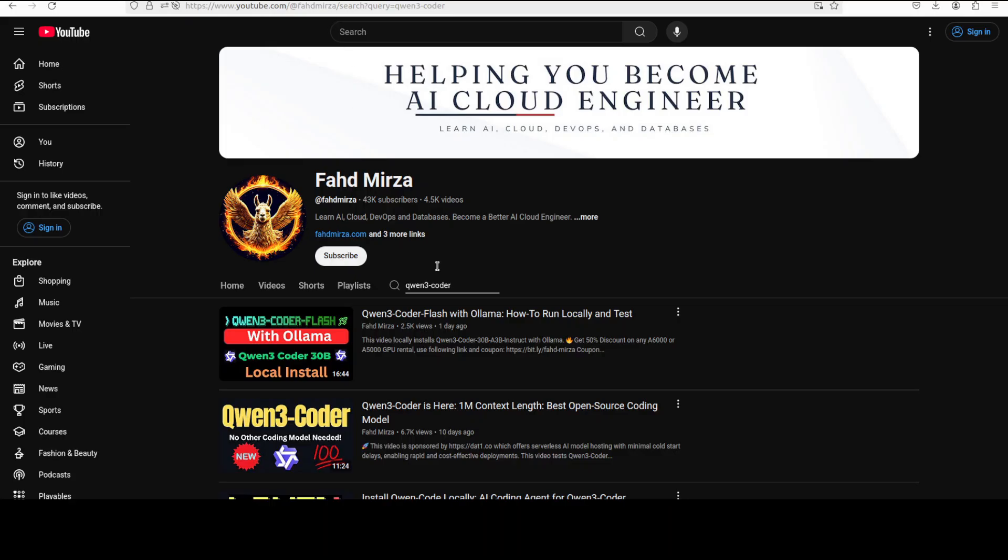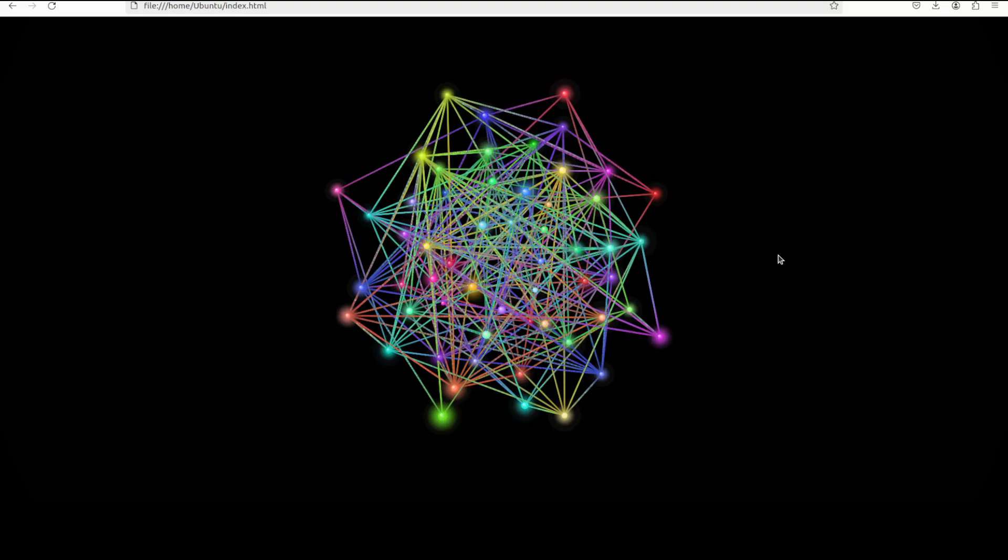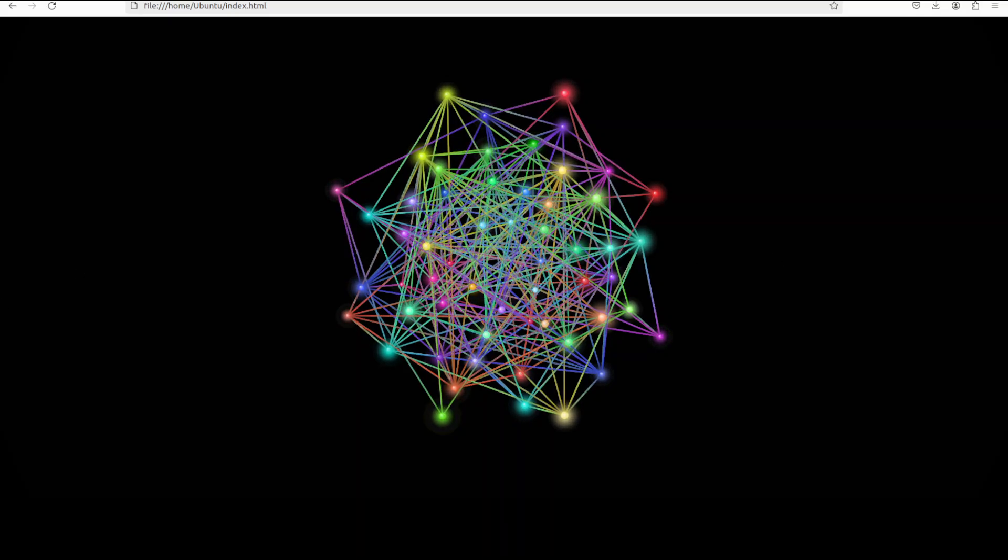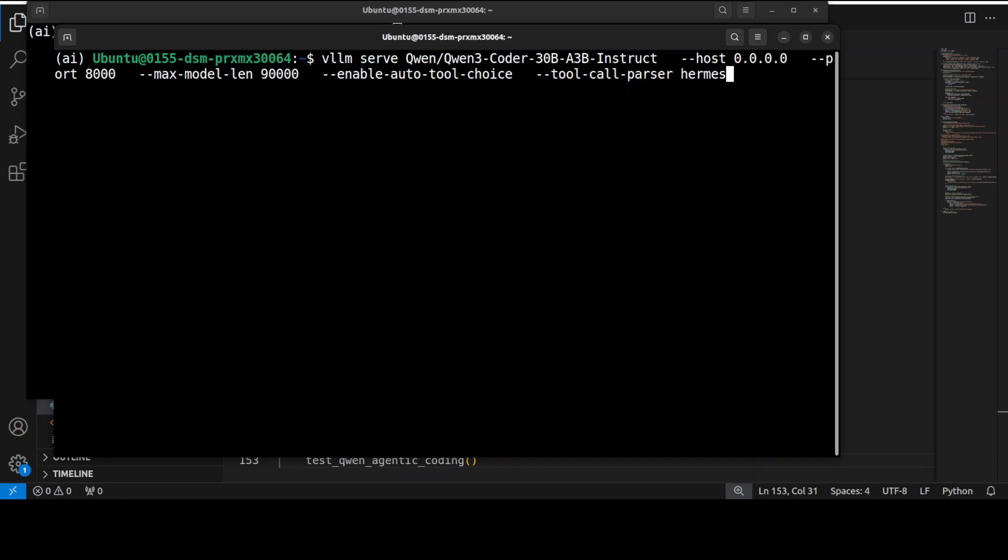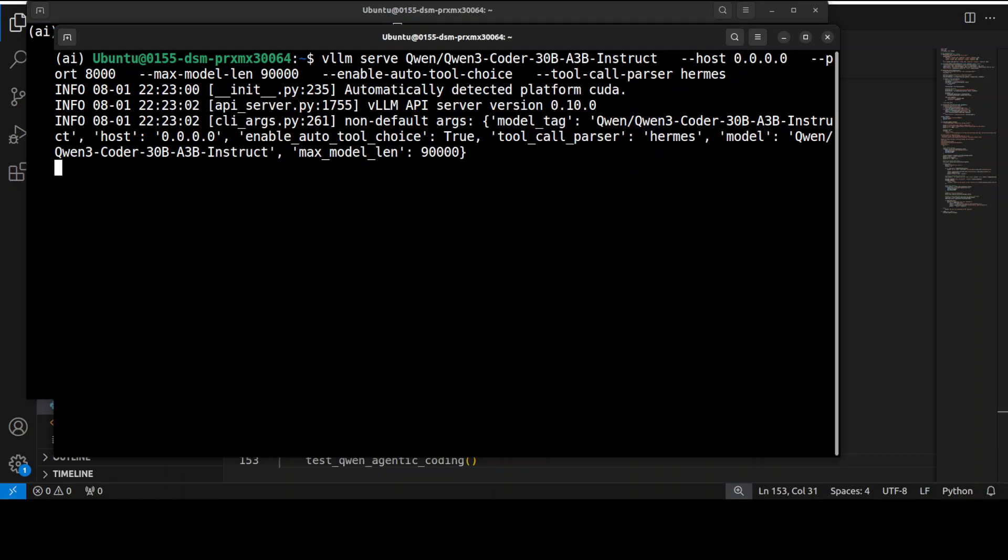Anyway, let me now show you its agentic coding capabilities. Now in order to use the agentic capabilities of the model you need to serve the model with tool use enabled. As you can see on your screen I have changed the command to serve the vLLM with this enable auto tool choice and I am using this tool called parser as hermes which comes with vLLM. So it is going to serve this Qwen3 coder model with tool use enabled. So make sure if you are using any other model you always enable this and it is going to start serving this model on my local system.